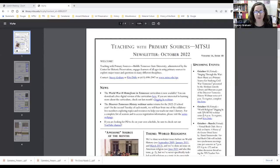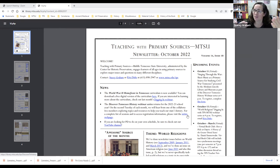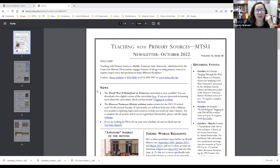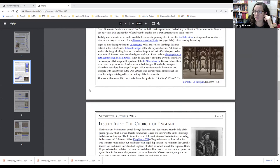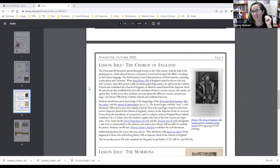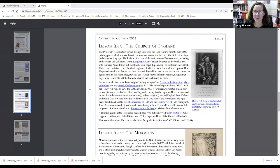I'm going to take us back to the newsletter. We have a new graduate research assistant, Abby, who's working with us this year. She has classes on Thursday afternoons and is never able to join our Digging In webinars, but I'm presenting the lesson idea she created for this month on the Church of England, because she loves world history and Henry VIII. She wanted to pull from what the library has on Henry VIII, as well as a couple of resources from outside websites, to talk more about the Church of England.